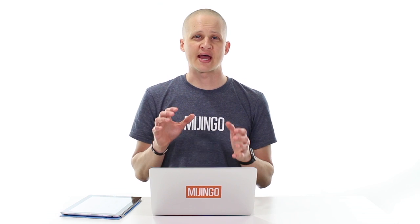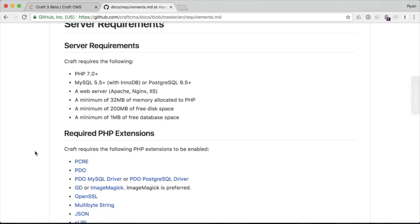The next thing we want to do is make sure that our server — whether local or on a remote server somewhere — supports Craft 3. Here's what we need: PHP 7.0 or newer, that's very important, Craft 3 requires PHP 7. MySQL 5.5 plus, a web server of three different flavors — Apache, Nginx, or IIS. We want to make sure we have enough memory allocated to PHP, minimum 200 megabytes of disk space, and of course enough database space.